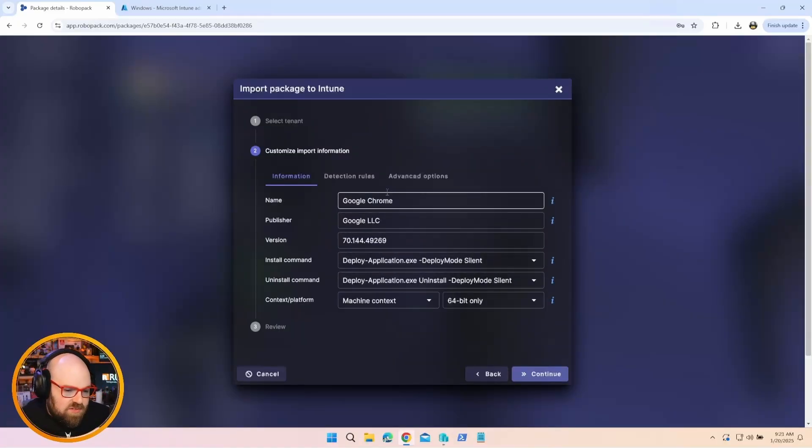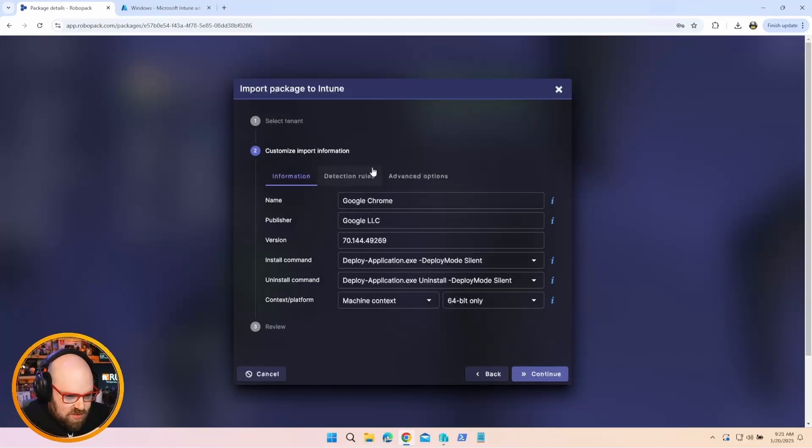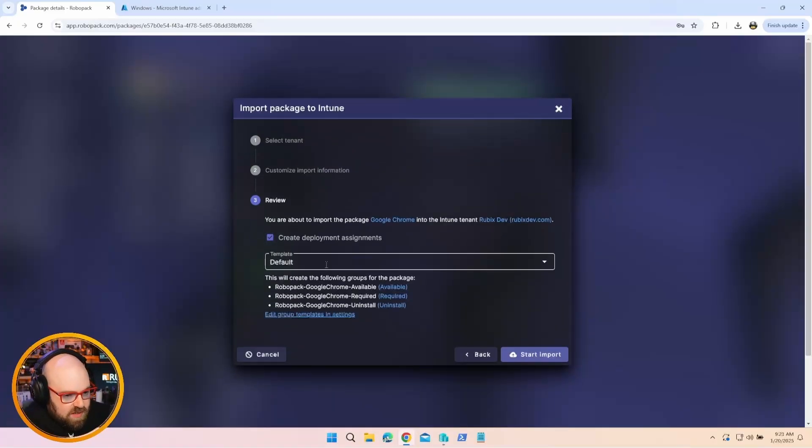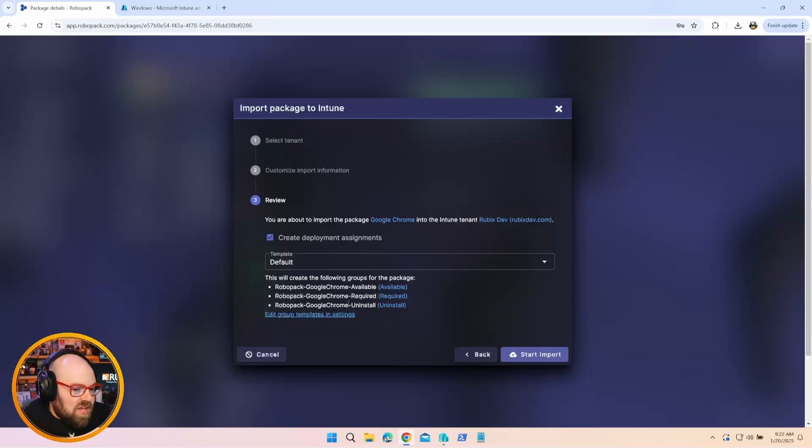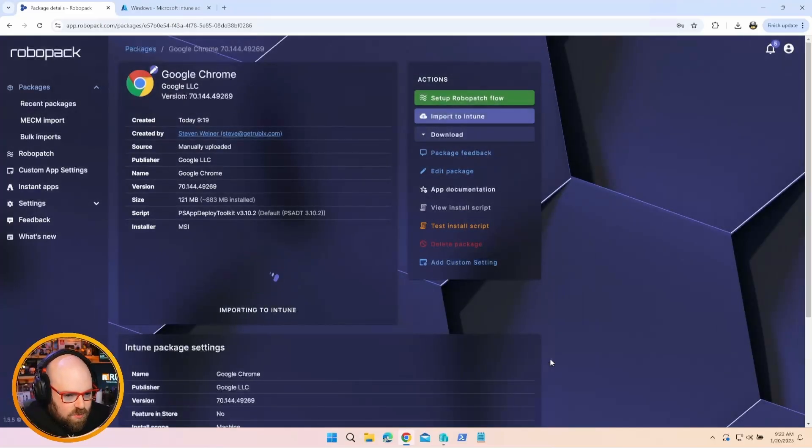It's going to give us a chance to review the import information. I'm going to leave everything alone because I was happy with it. But if there's something you want to change, you can do that as well. Now, I can also create deployment assignments from here. I'm going to let it do that for me. So it's going to create groups that I can use to assign the app to. I can make a required group available and uninstall. So let's go ahead and do that. And let's start the import.